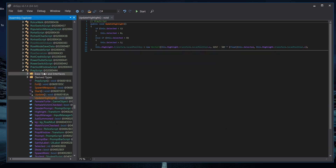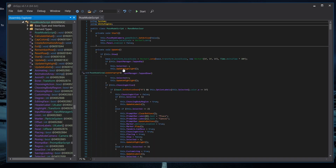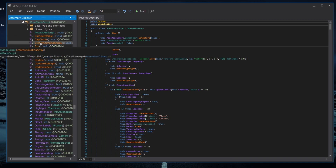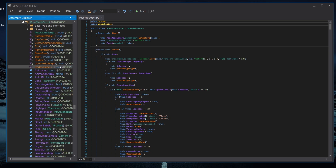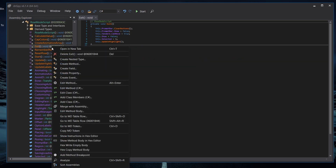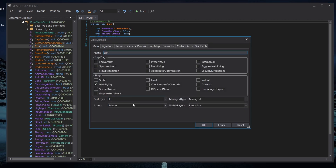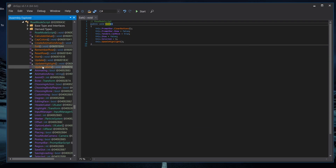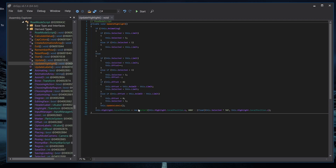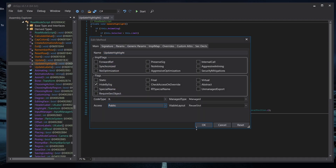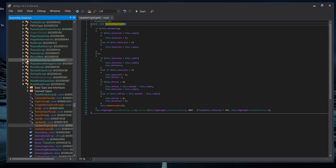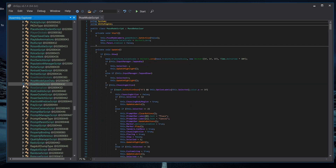Save after making Exit and UpdateHighlight public. Then navigate to the PostMod script itself. Find the Exit method there, click Edit Method, and set it to public. Do the same for Highlight — make it public. Old PostMod requires these to be public in order to use them. Save everything.